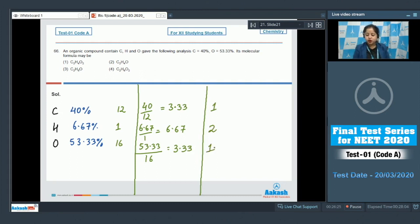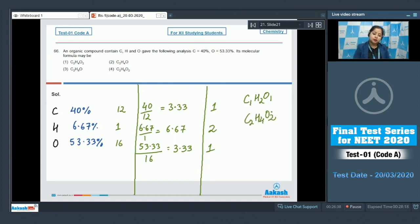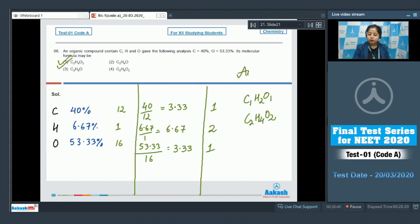Converting to whole numbers gives a ratio of 1:2:1, so the empirical formula is CH₂O. Among the given options, the molecular formula is C₂H₄O₂, making the correct answer option number one.